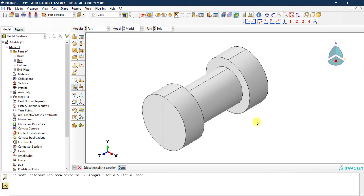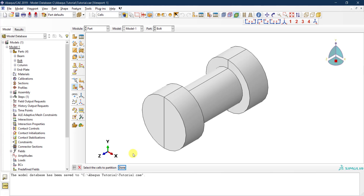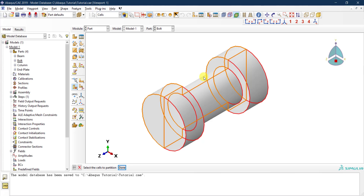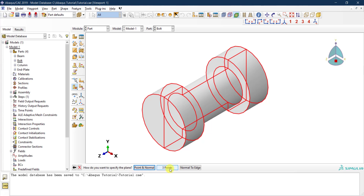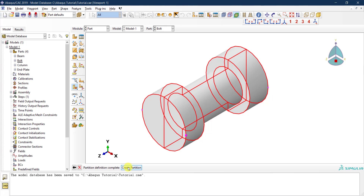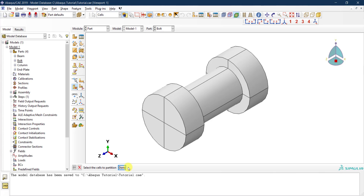Let's cut again, this time horizontally. Abaqus asks me to select the cells to partition, so I select both pieces holding shift and click done. Using three points again, I select this point, this point, and this point to define a horizontal cutting plane, then click 'create partition.' Now we have it cut both vertically and horizontally.